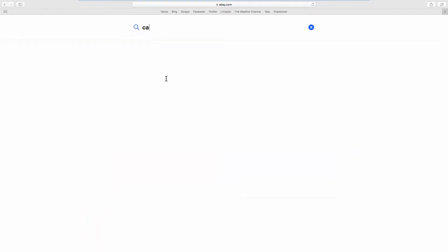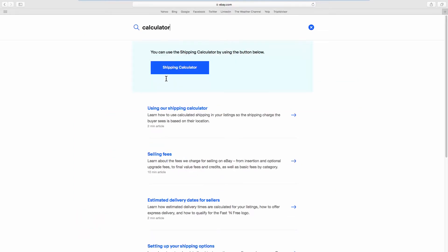Type Calculator in the search line. Click on the Shipping Calculator.